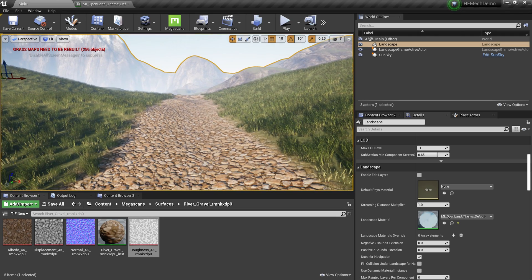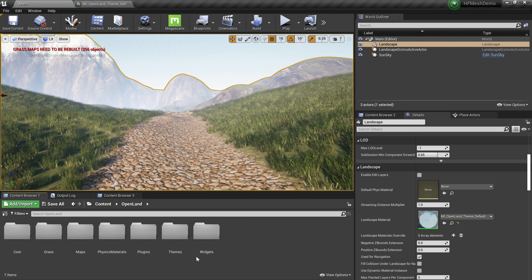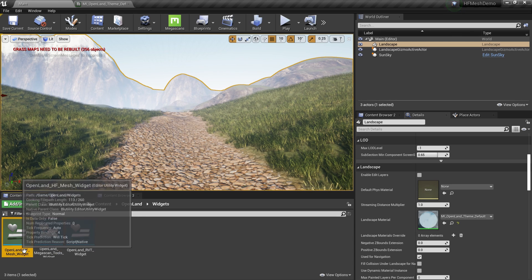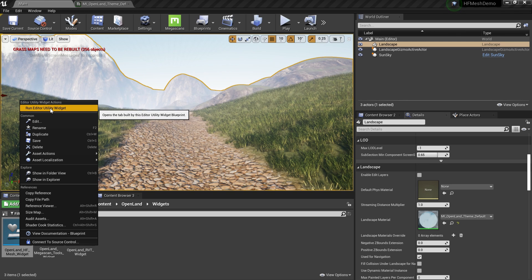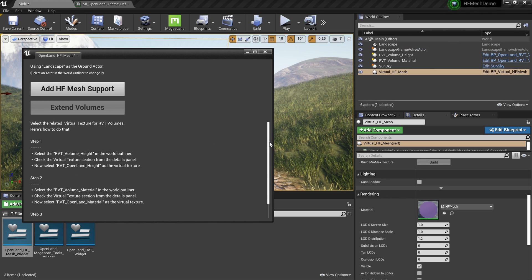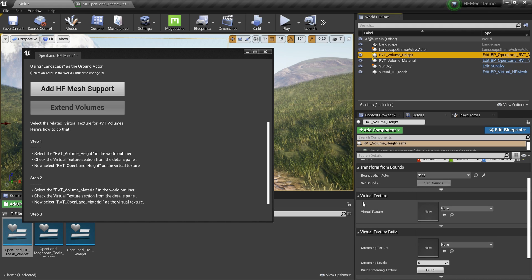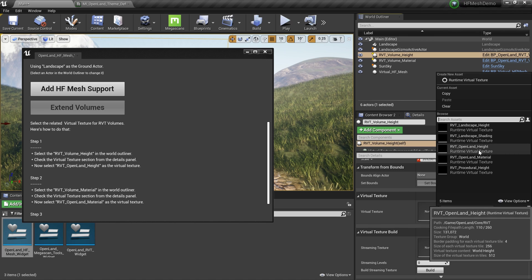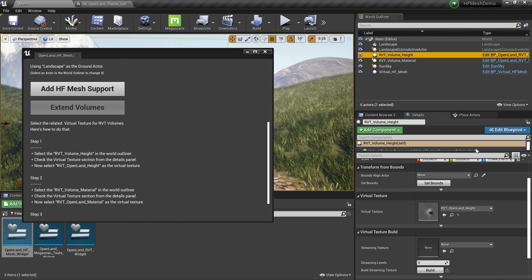To add Virtual Height Field Mesh support, go to the Content directory, then Open Land > Widgets. There are a couple of widgets there. I'll use the 'Open Land HF Mesh Widget' — right-click it, select 'Run Editor Utility Widget', and hit the big button. This will add some objects to the world outliner: RVT Volume Height, RVT Volume Material, and a Virtual HF Mesh actor. I'll select the RVT Volume Height first.